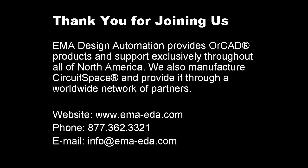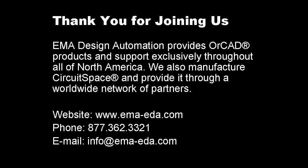Thank you for joining us today. For more information on CircuitSpace and how it can enhance your ORCAD or Allegro products, please visit our website at www.ema-eda.com, call us at 877-362-3321, or email us at info@ema-eda.com.